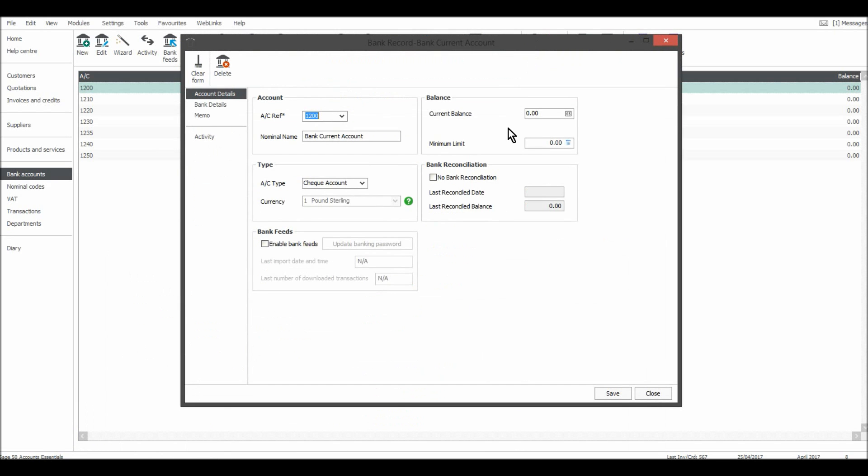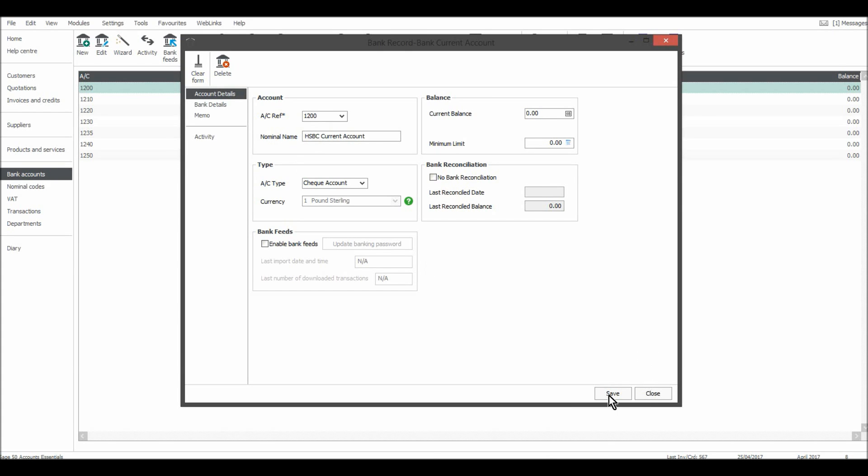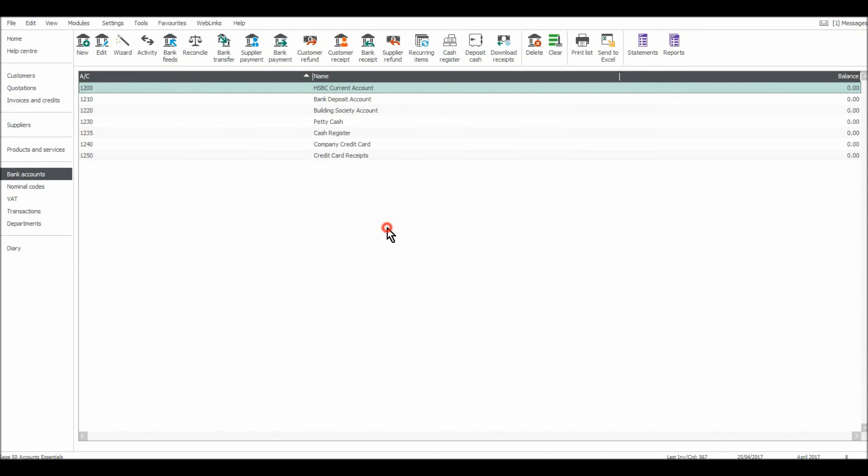If I double click on that, we can view the record and we can edit the record. So I'm actually going to change the name on this account from bank current account to, let's see, HSBC current account. I'll save that and close it. So you'll see that's now HSBC current account.